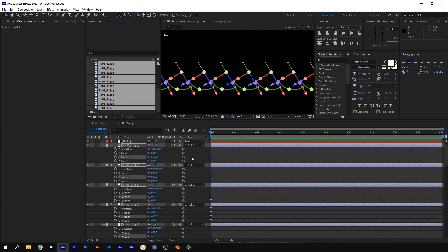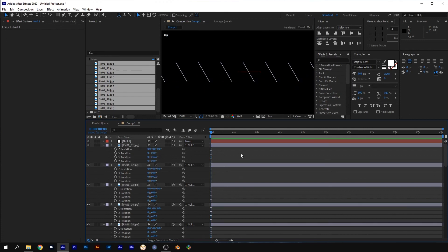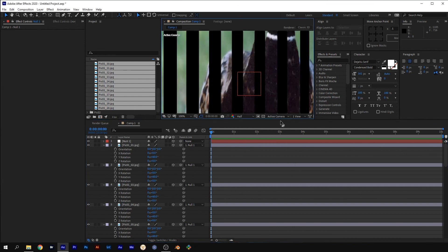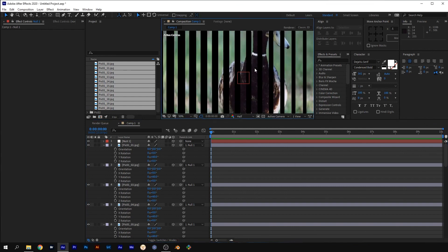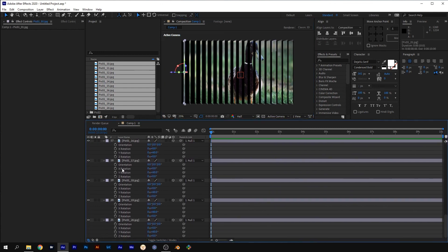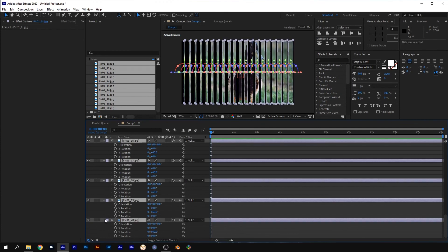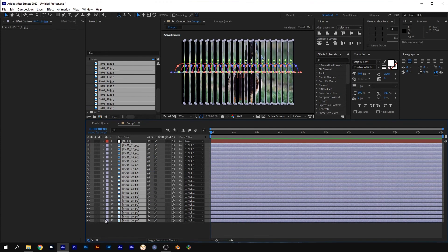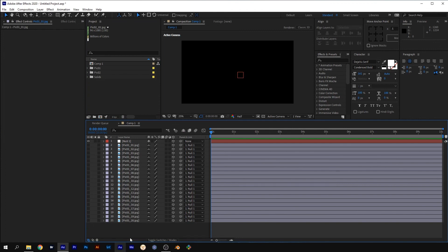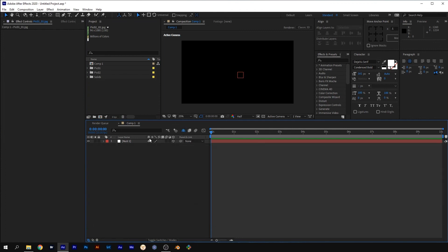Select the Active Camera View again. Select all the slices layers and make them shy layers. Hide the slice layers and select the shy option. That will make it easier to set up the second image.